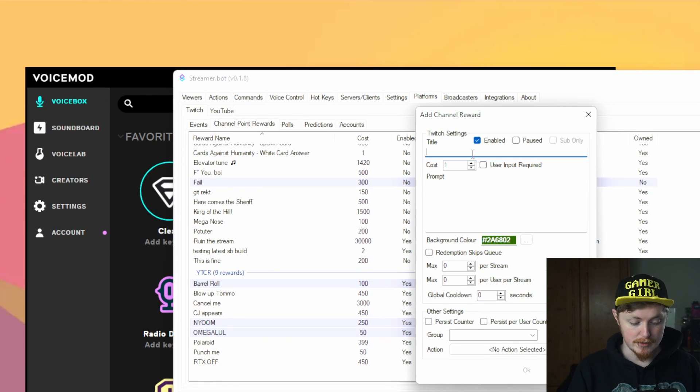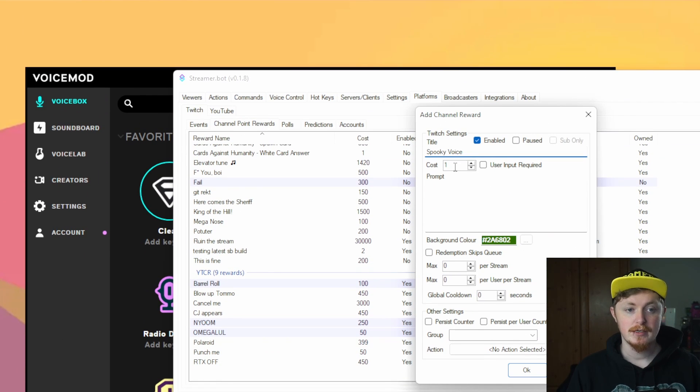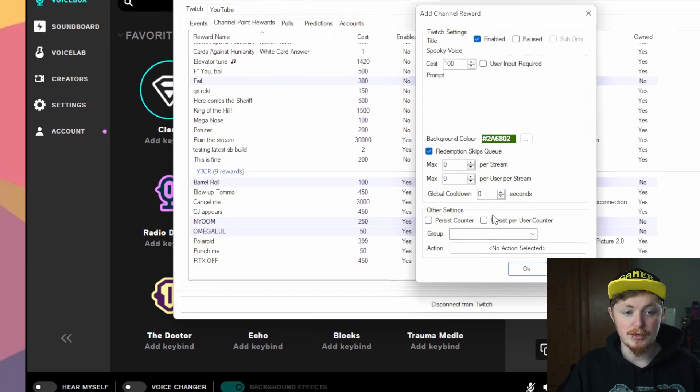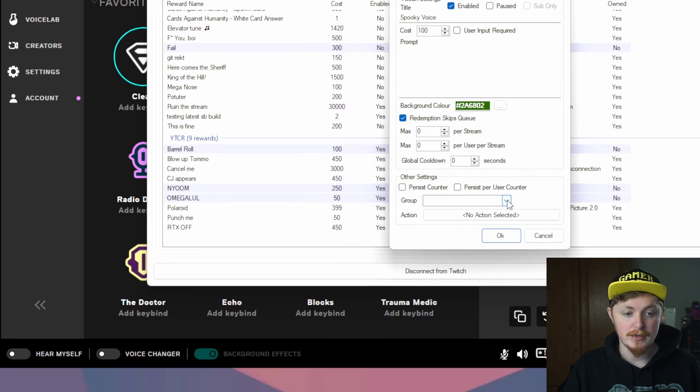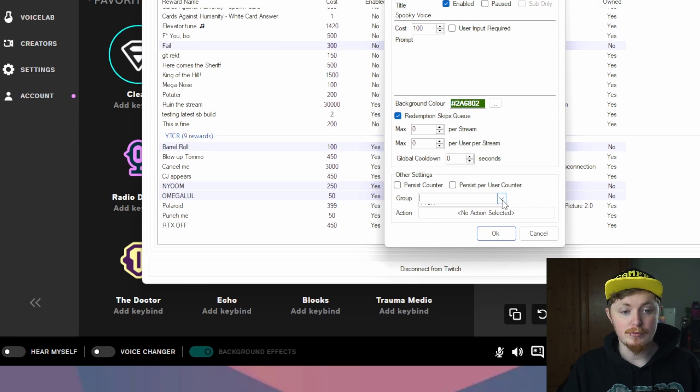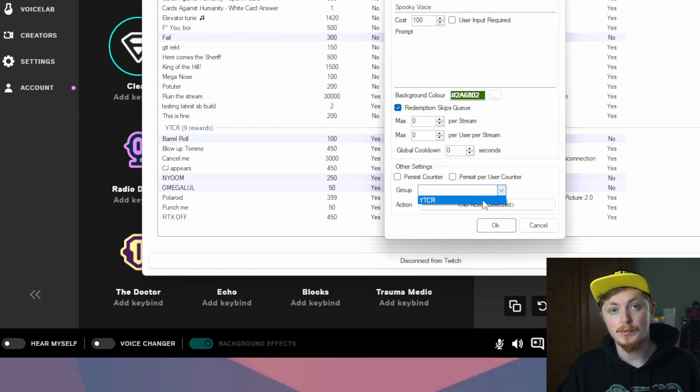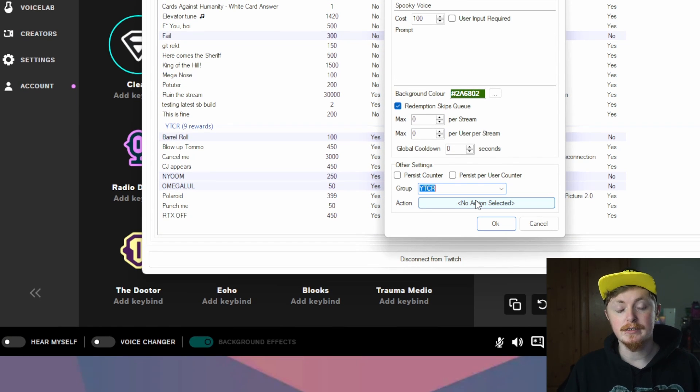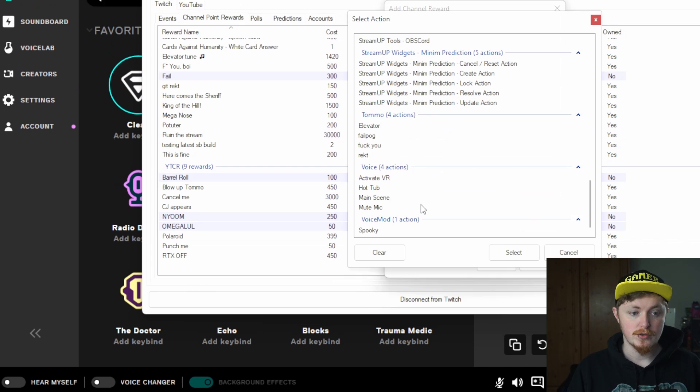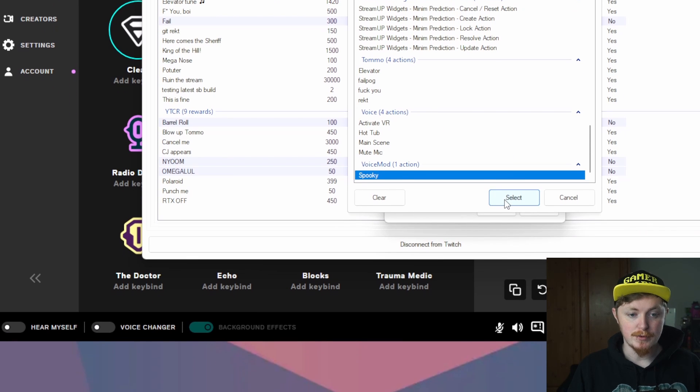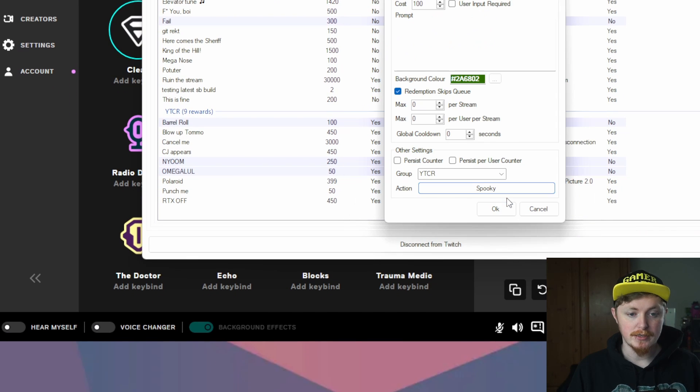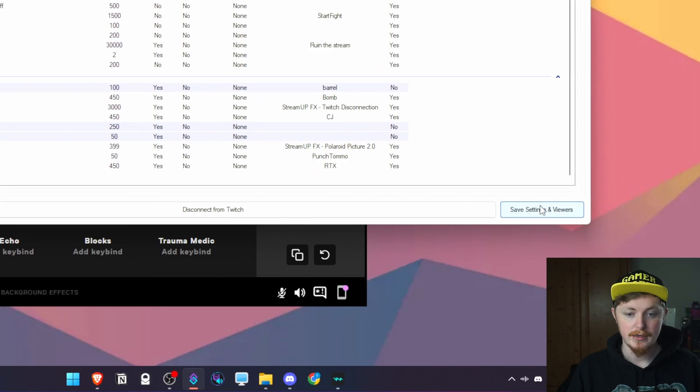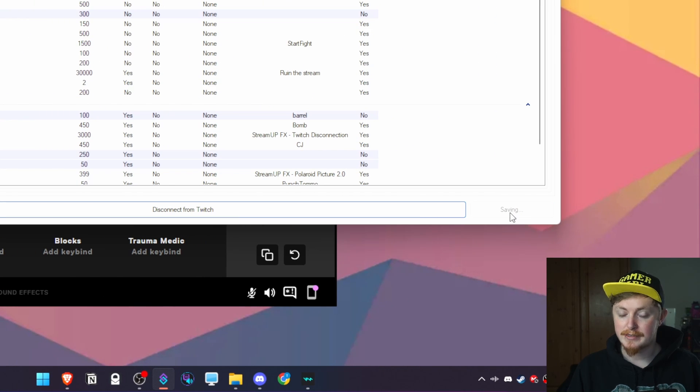We can call this anything then so spooky voice. You can set the cost so let's say it's going to be 100. We don't need a prompt but if you want to add a prompt you can add it in here. Obviously set up your mins and maxes and everything like that. You can also set them up in groups. I'm going to preemptively add it to the YTCR group so I can get it on my YouTube and then obviously last thing you have to do then is select the action. So go down to where you added the action, I called mine spooky for example, I can just do that, press ok and then save settings again.